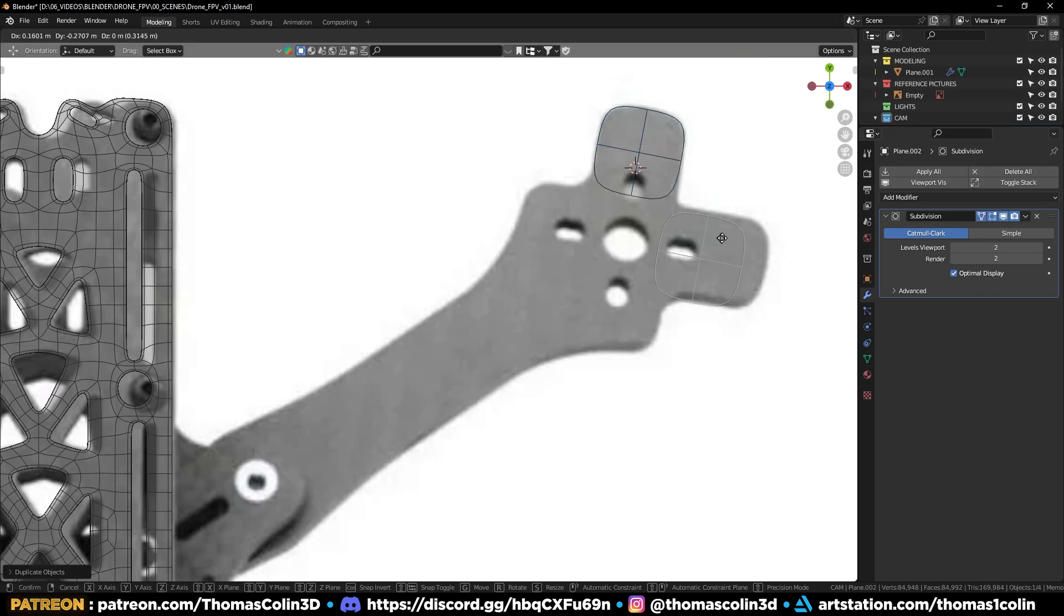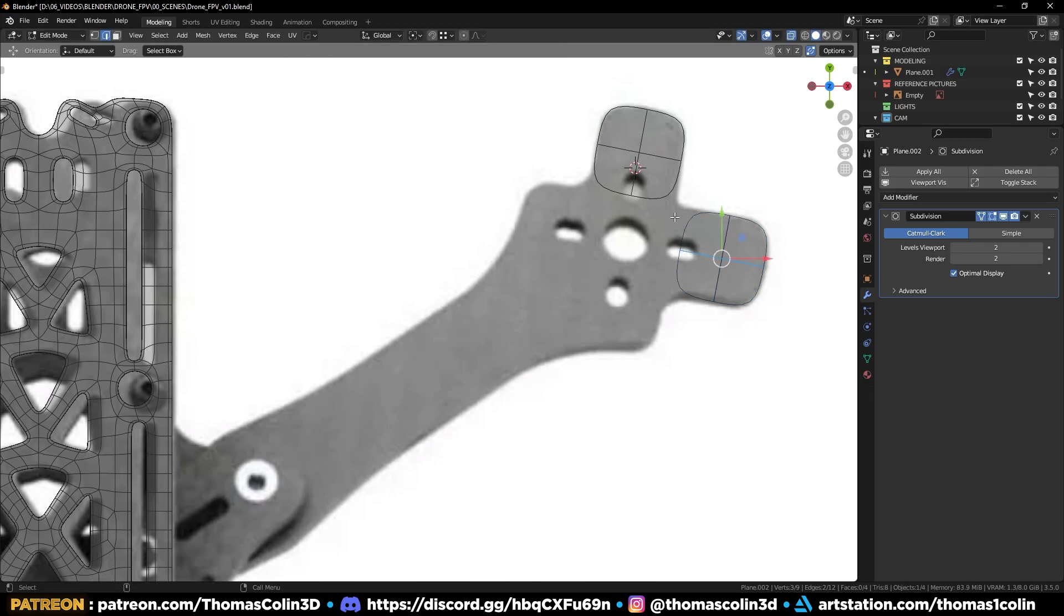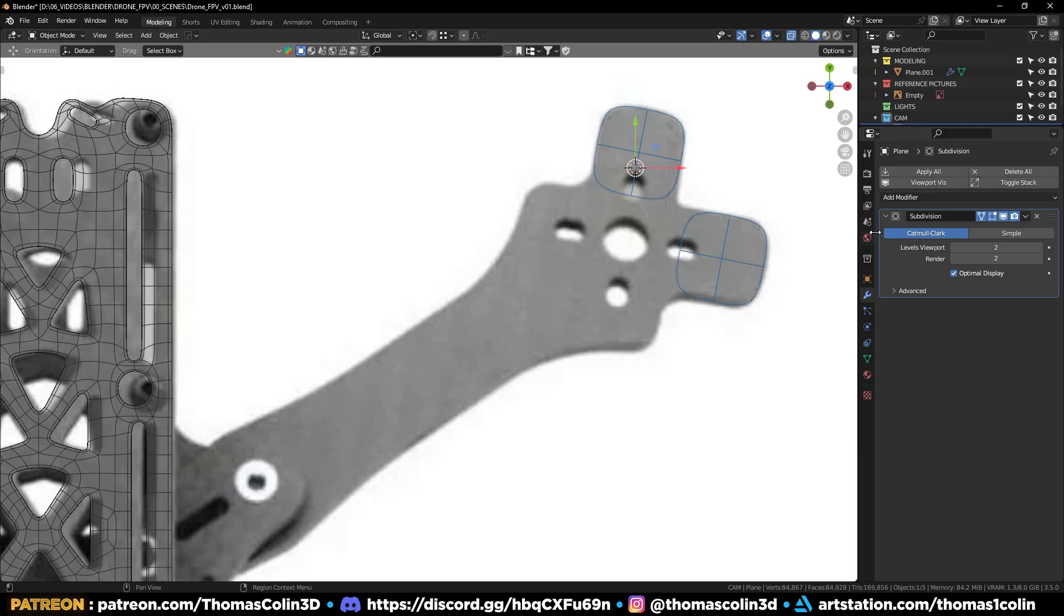Shift D to duplicate the plane, place it to the right. Select the planes, Ctrl J to join them.